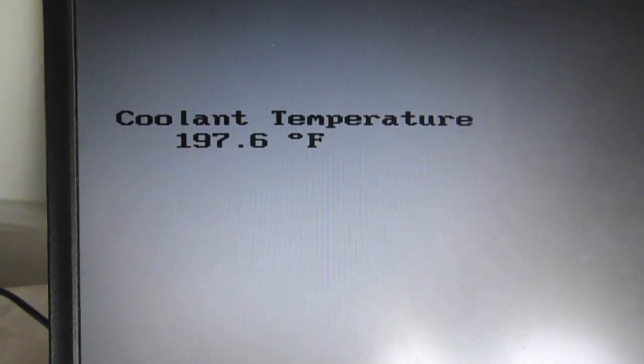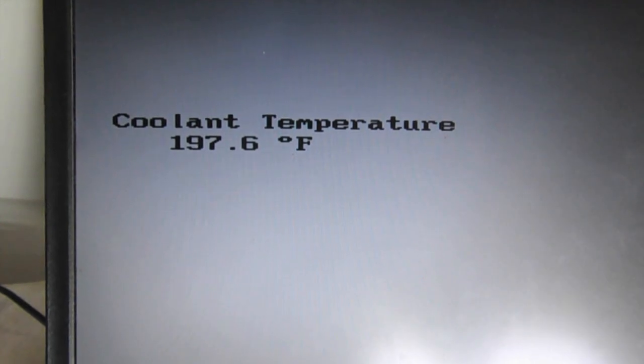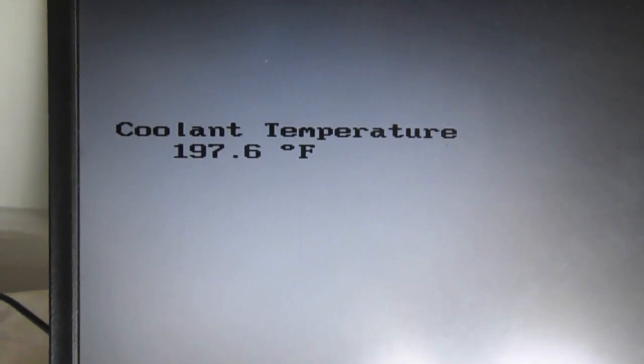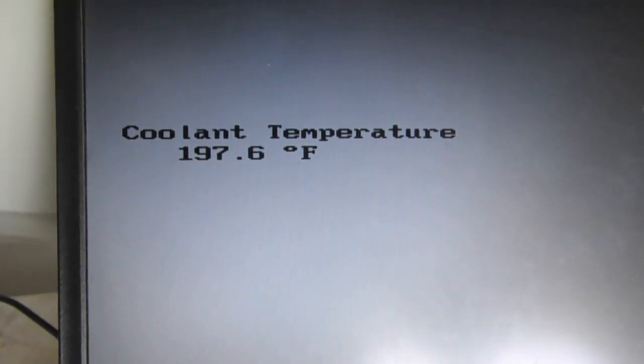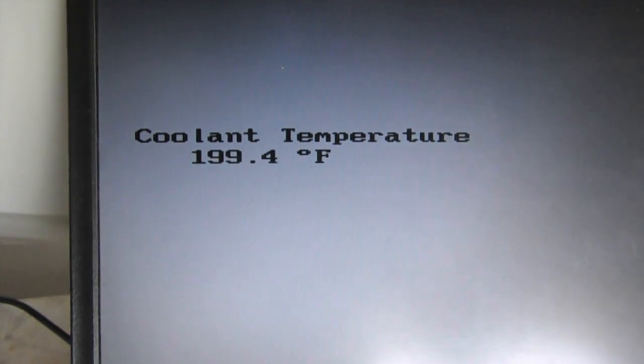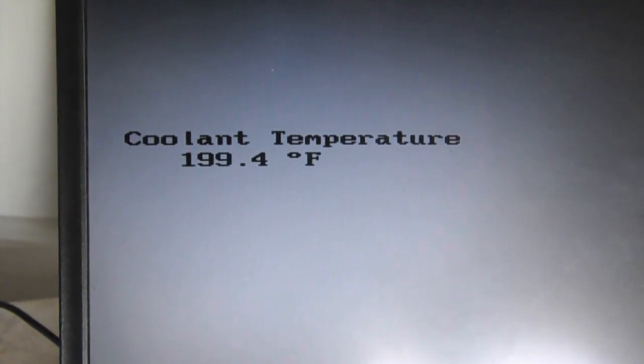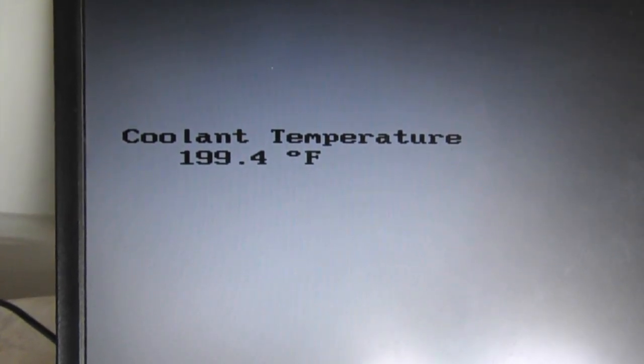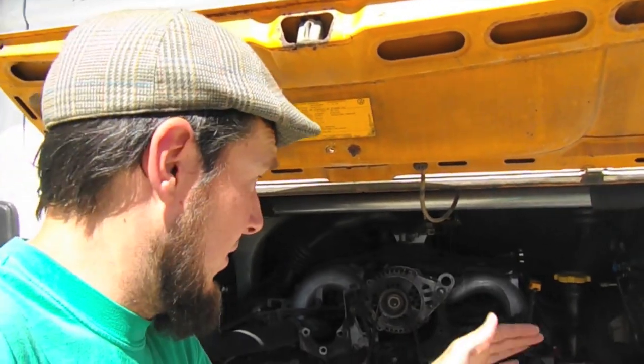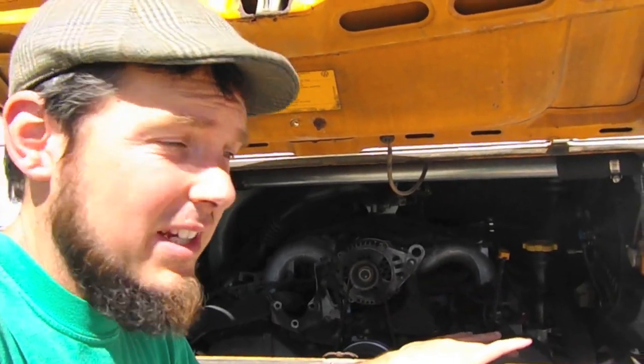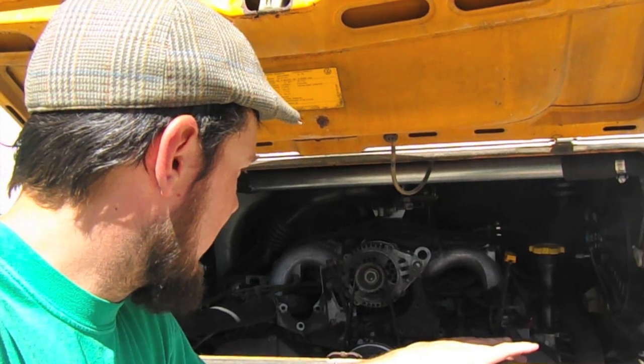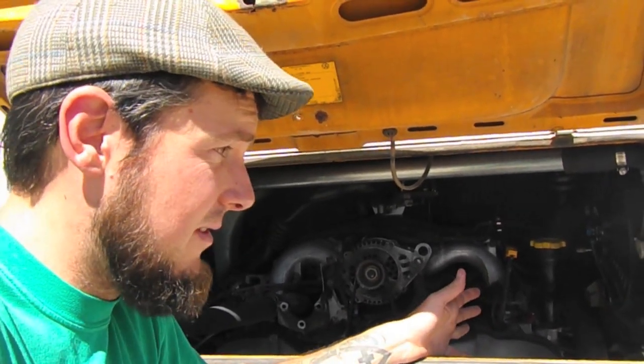The fans kick on about 200 degrees Fahrenheit, about 95 degrees Celsius, and then they turn off around 192 Fahrenheit. We're going to use this information to verify the gauge that we install. The engine started up pretty easily and the fans kicked on at the correct time.